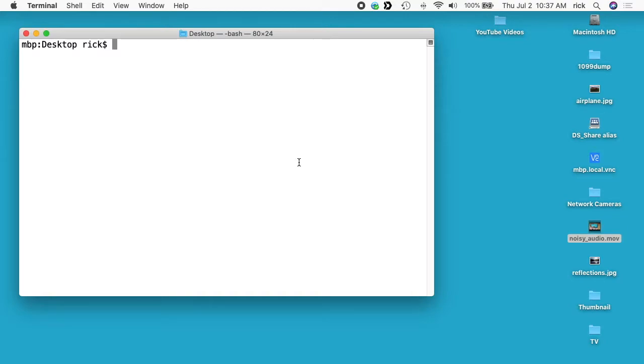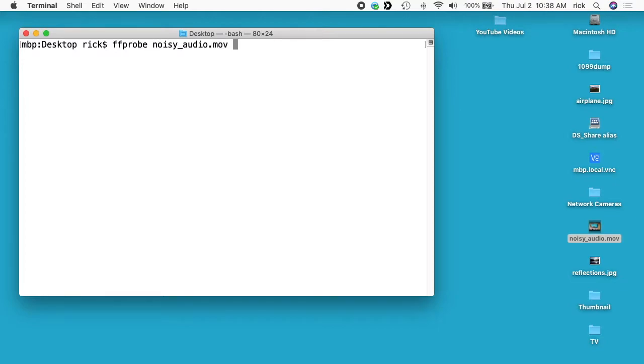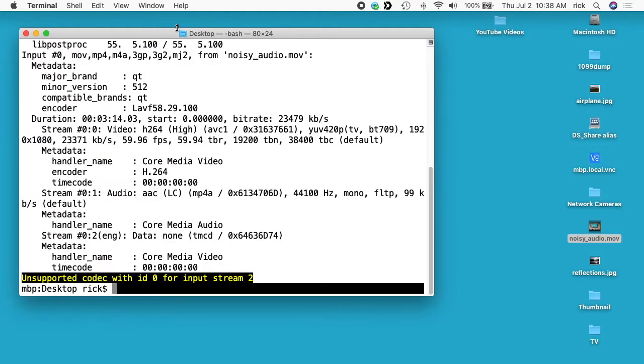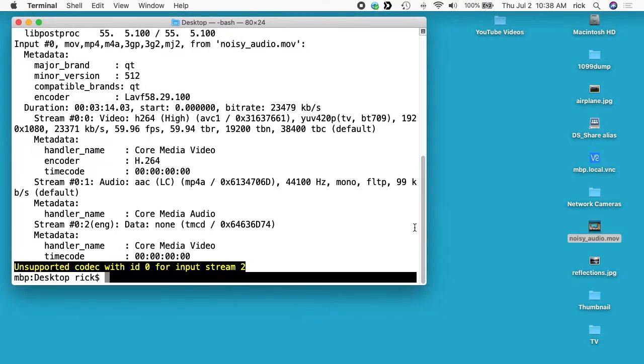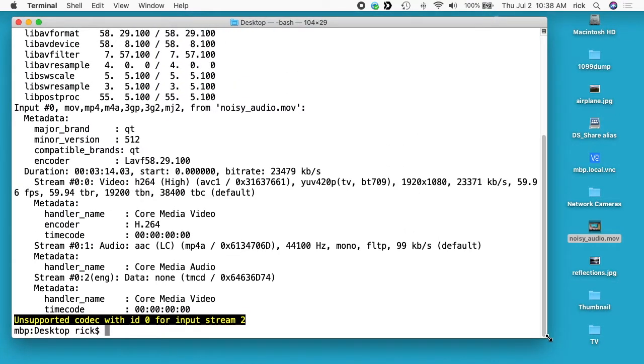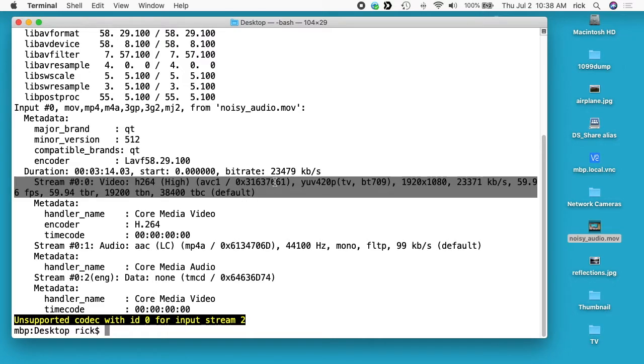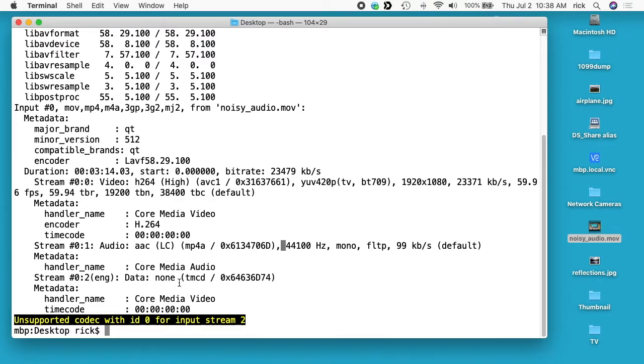I'll also include a link to my FFmpeg playlist where you can find my other FFmpeg projects. So I have my terminal open here and I have a video called noisy_audio. So I'll type ffprobe noisy_audio.mov. Move is kind of a Mac thing, but it's similar to an mp4. So here we see a couple different streams. We have the video stream, we have the audio stream, and then there's a metadata stream.